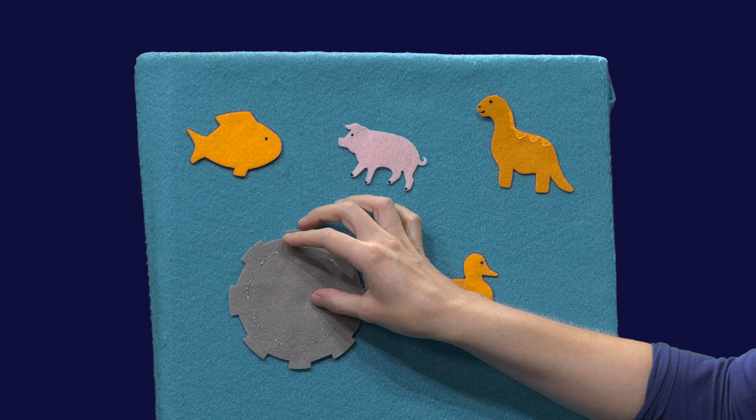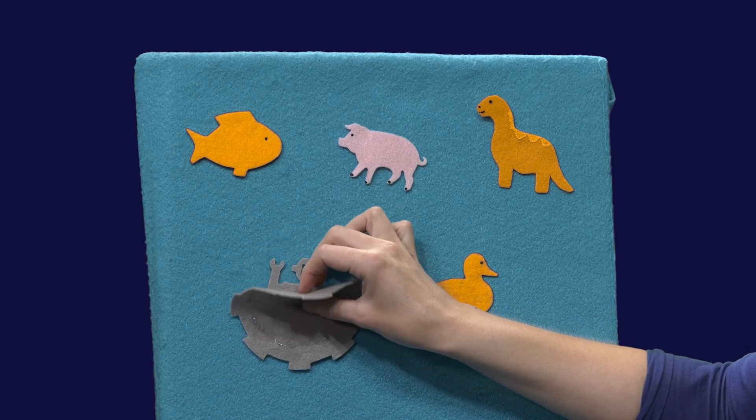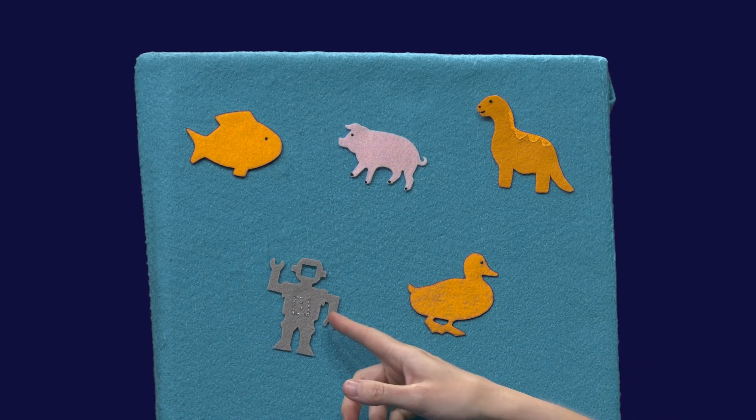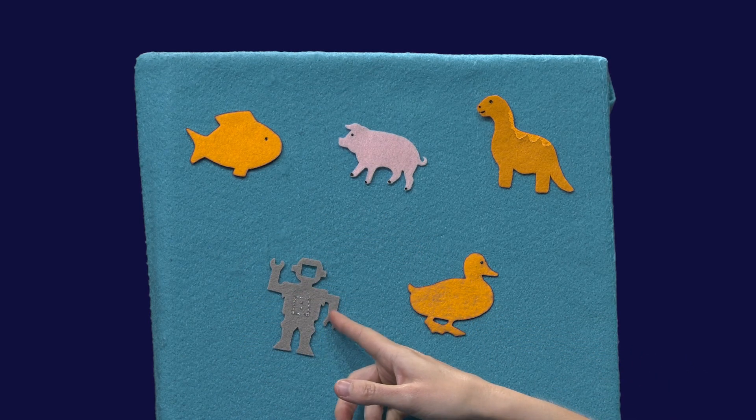Robot, robot. We know you're here. Are you behind the gray gear? Beep, boop, boop, boop. Look, it's the robot. You found it.